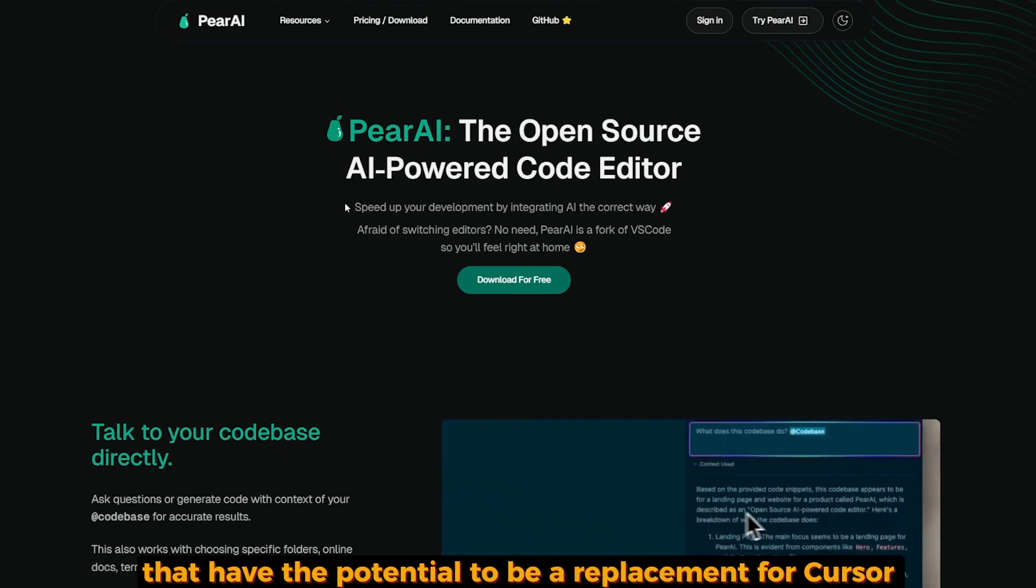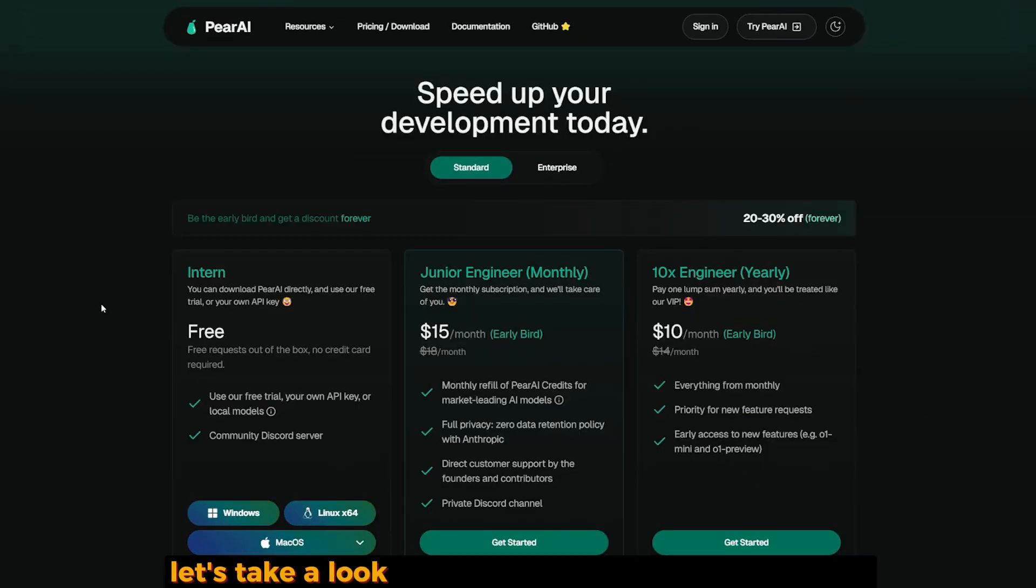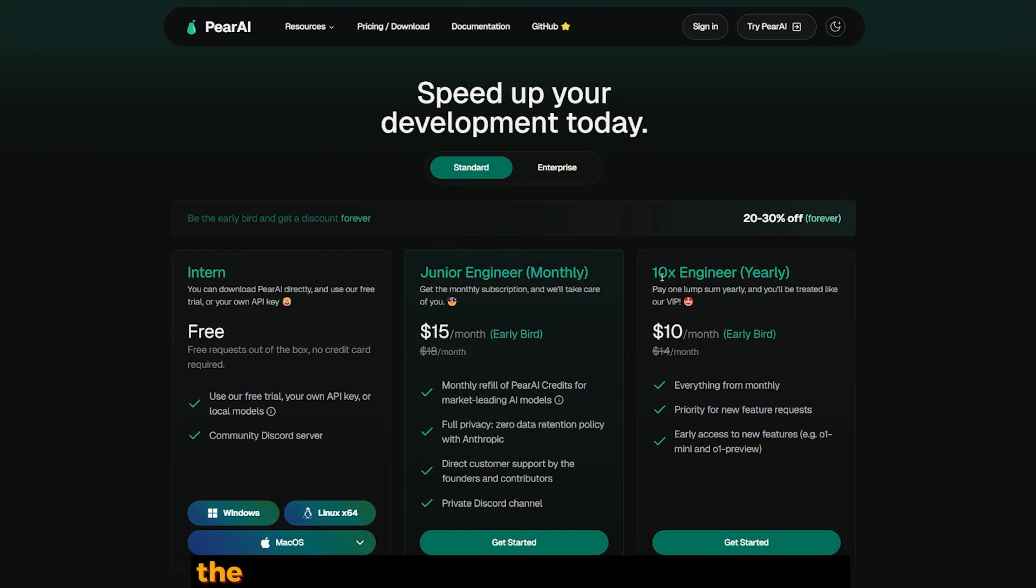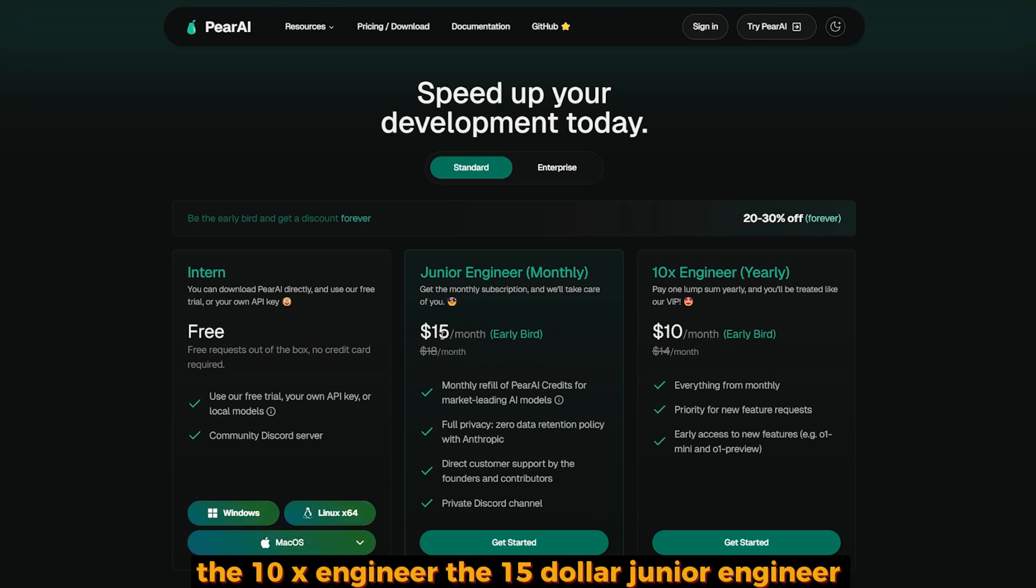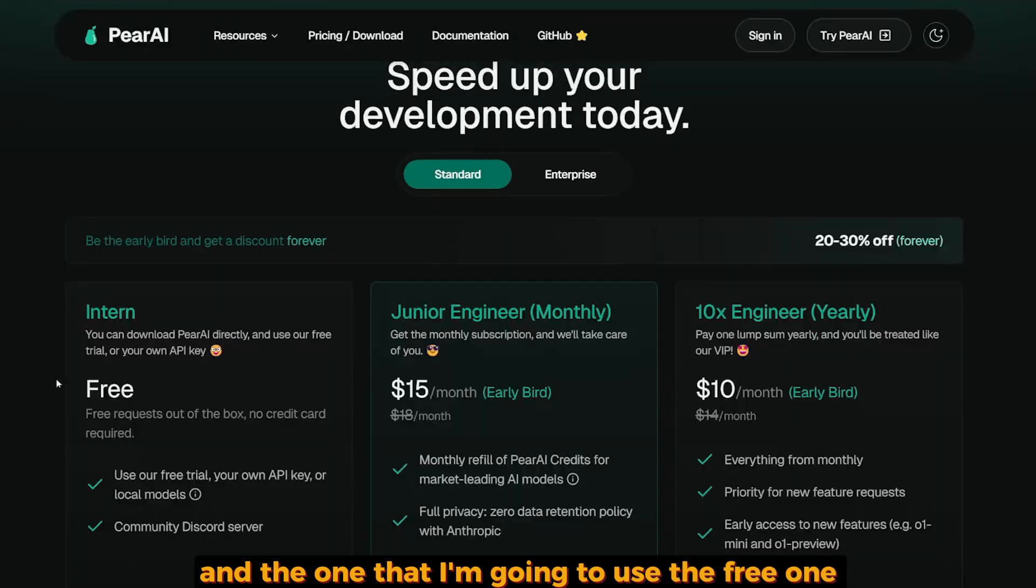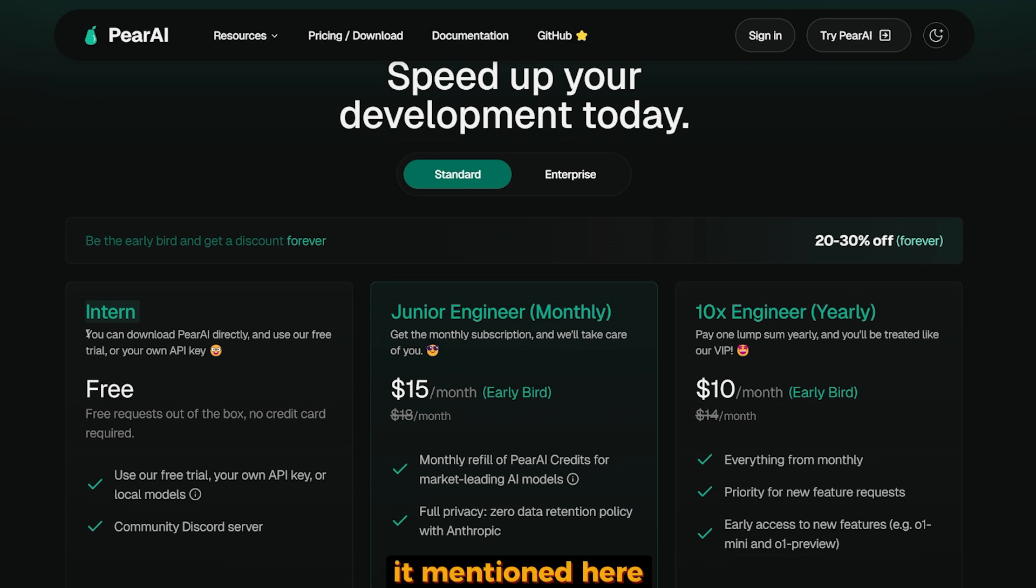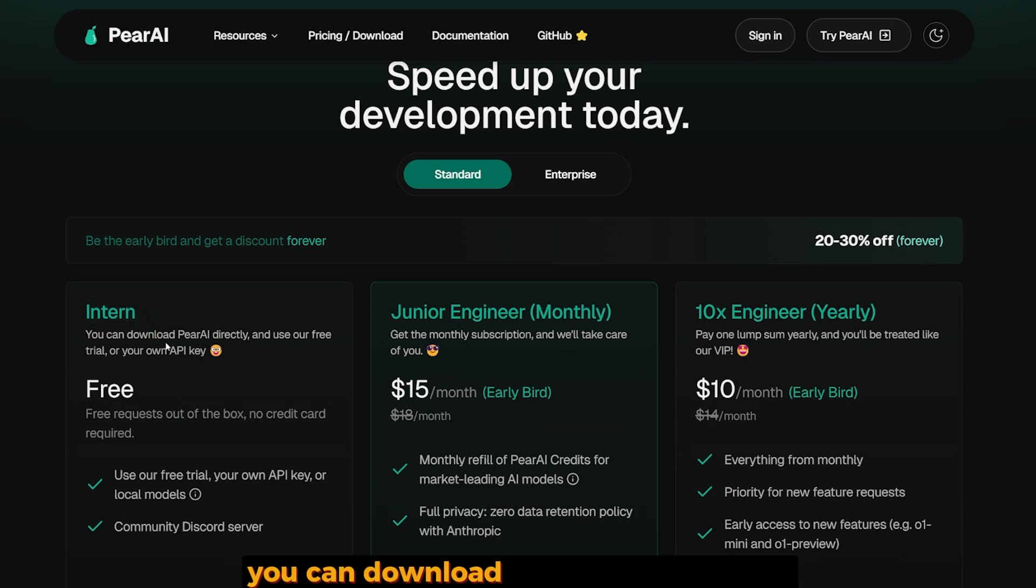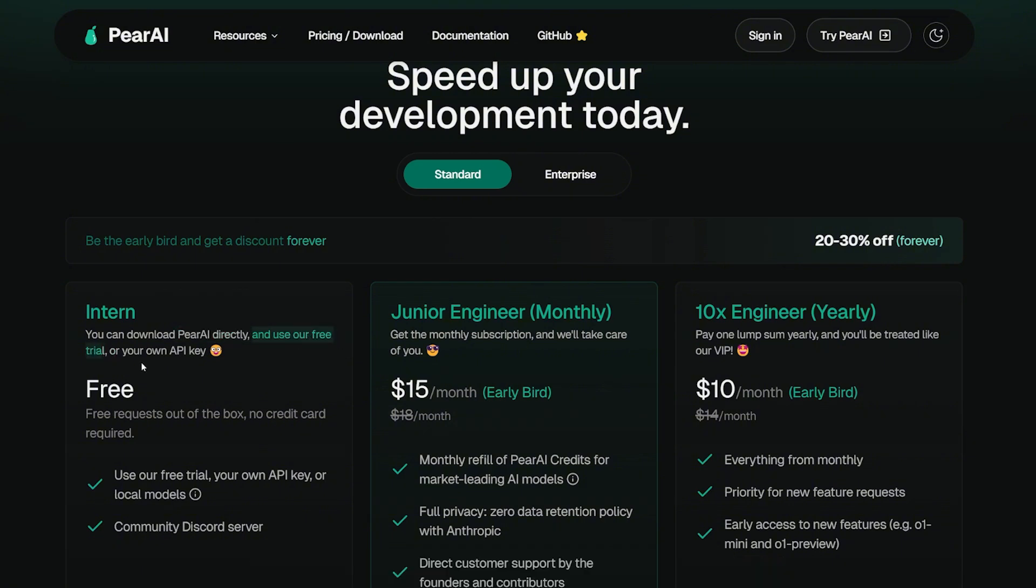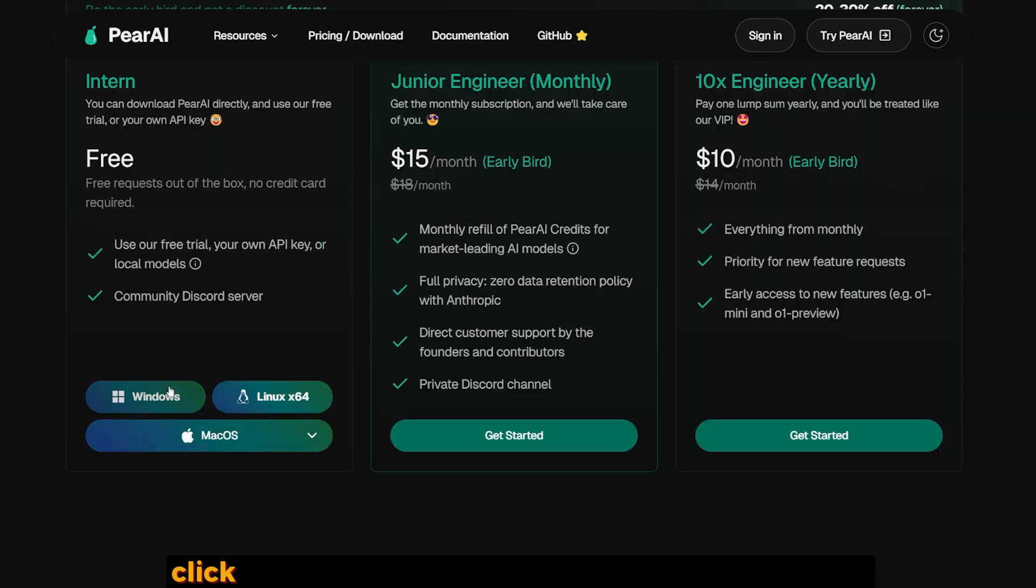Let's take a look at its different plans. We have three different plans: the $10 10x Engineer, the $15 Junior Engineer, and the one I'm going to use - the free one. I'm going to focus on the Intern plan. It mentions here you can download PearAI directly and use the free trial or your own API key, so let's test it out.